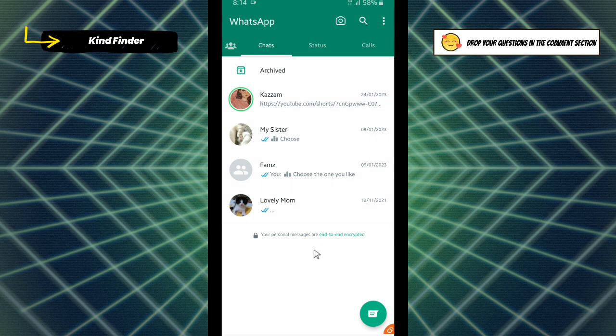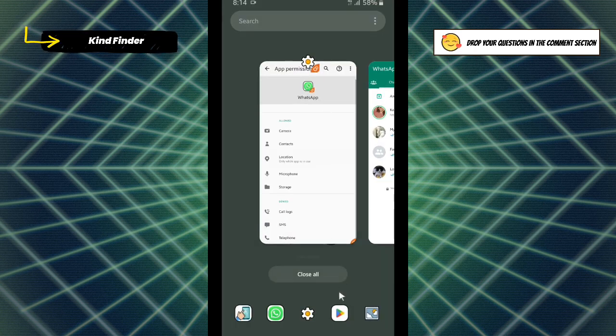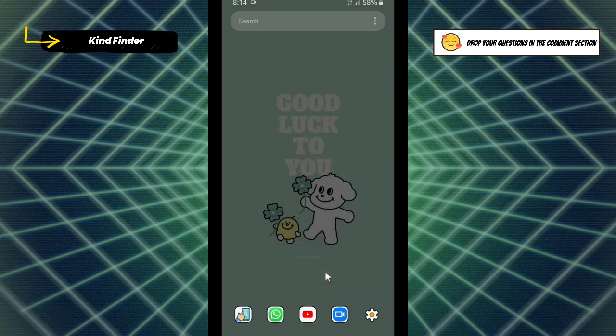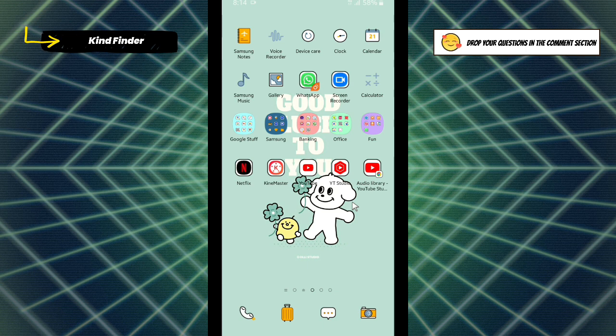As you see, now my contacts on WhatsApp have been fixed from disappeared names into like this - their names have been restored. Alright guys, so that was how to fix disappeared WhatsApp contact names on your phone. Thanks for watching this video. If you found this very helpful, don't forget to hit the thumbs up button and share it to your friends. Once again, thank you and good luck.